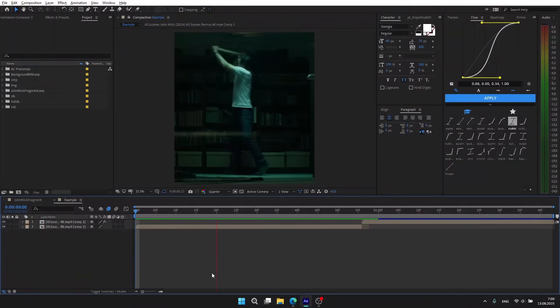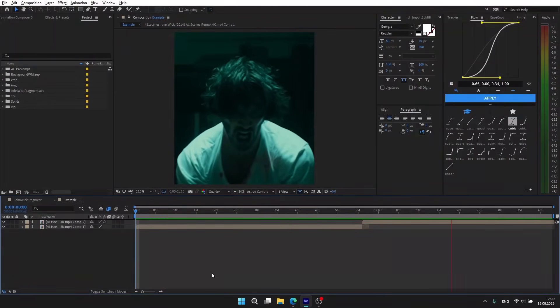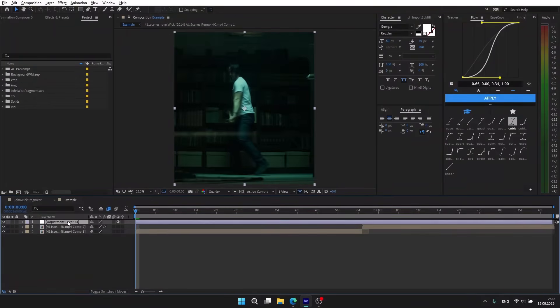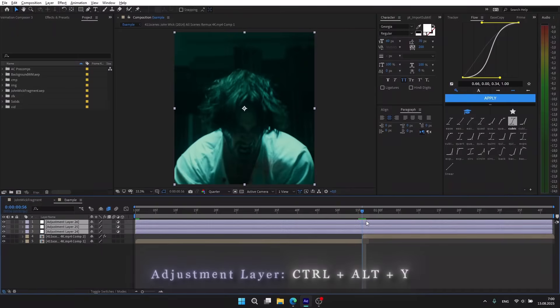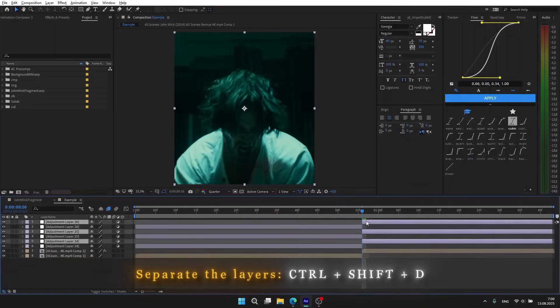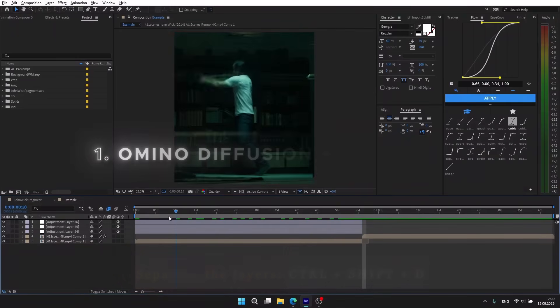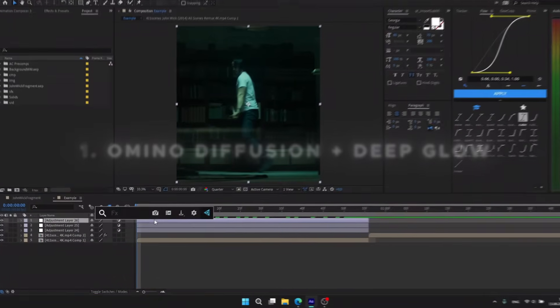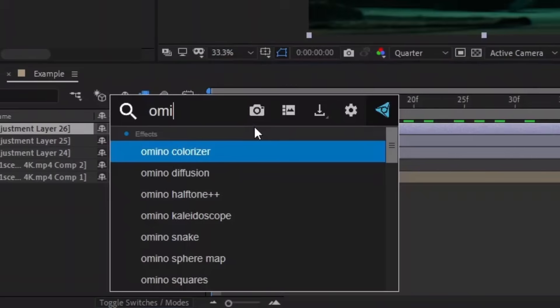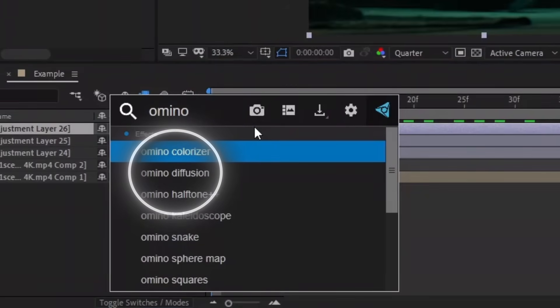your clips ready. I've prepared two clips for this example. Create three adjustment layers using Ctrl+Alt+Y, split all of them with Ctrl+Shift+D and delete it. Now let's go to the first one. Search for Aluminum Diffusion - you can download this plugin totally for free from this site.